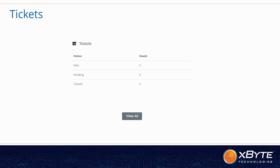Our warranty portal is the tool we use for customers to submit ticket requests for support — a failed drive, failed memory, an error light, any of those types of issues that might come up with your equipment. This area on the dashboard tells you how many tickets are currently open and what the status of them is.